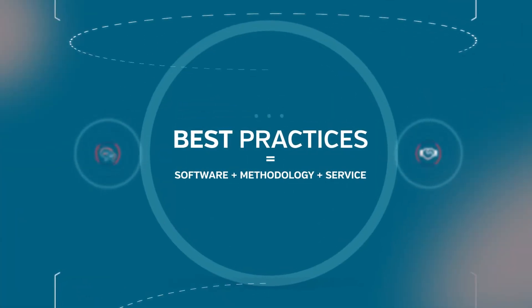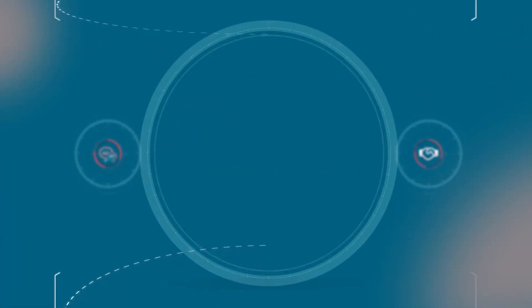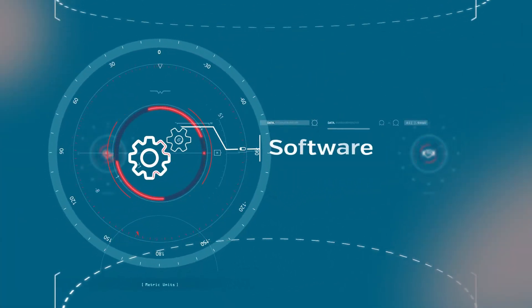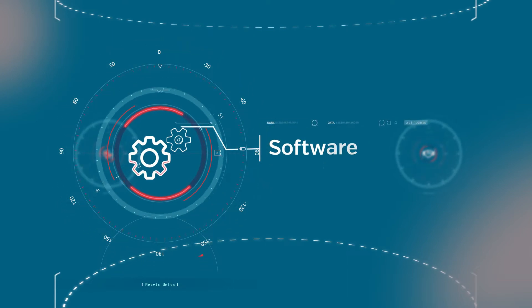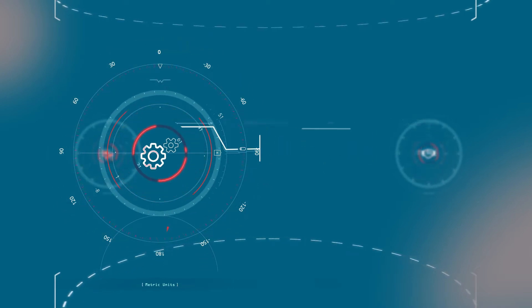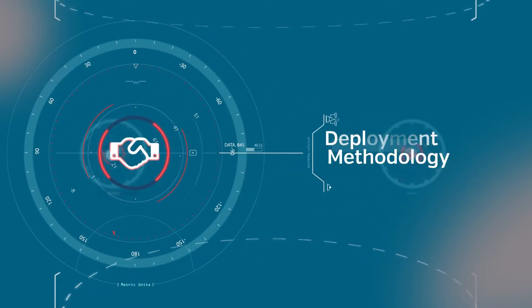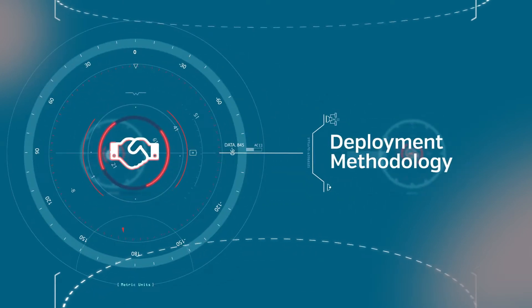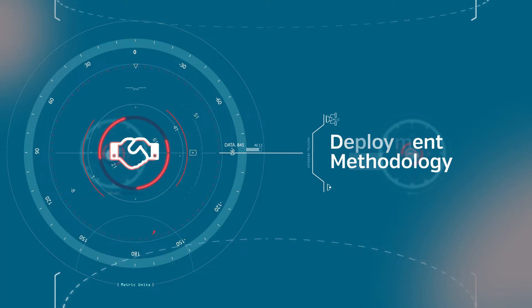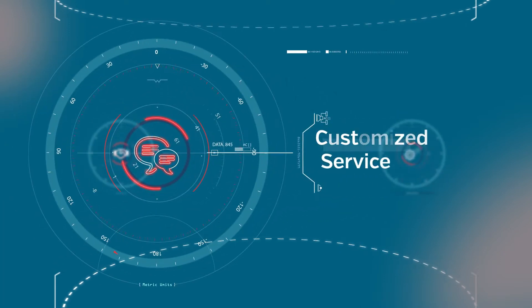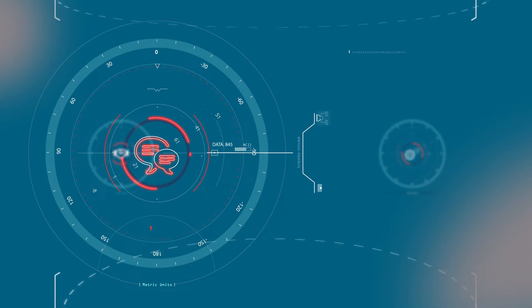Our Meta4 best practices approach blends together our software for agile management of HR processes, a deployment methodology based on our HR industry experience, and a service tailored to you that will help you at all times.